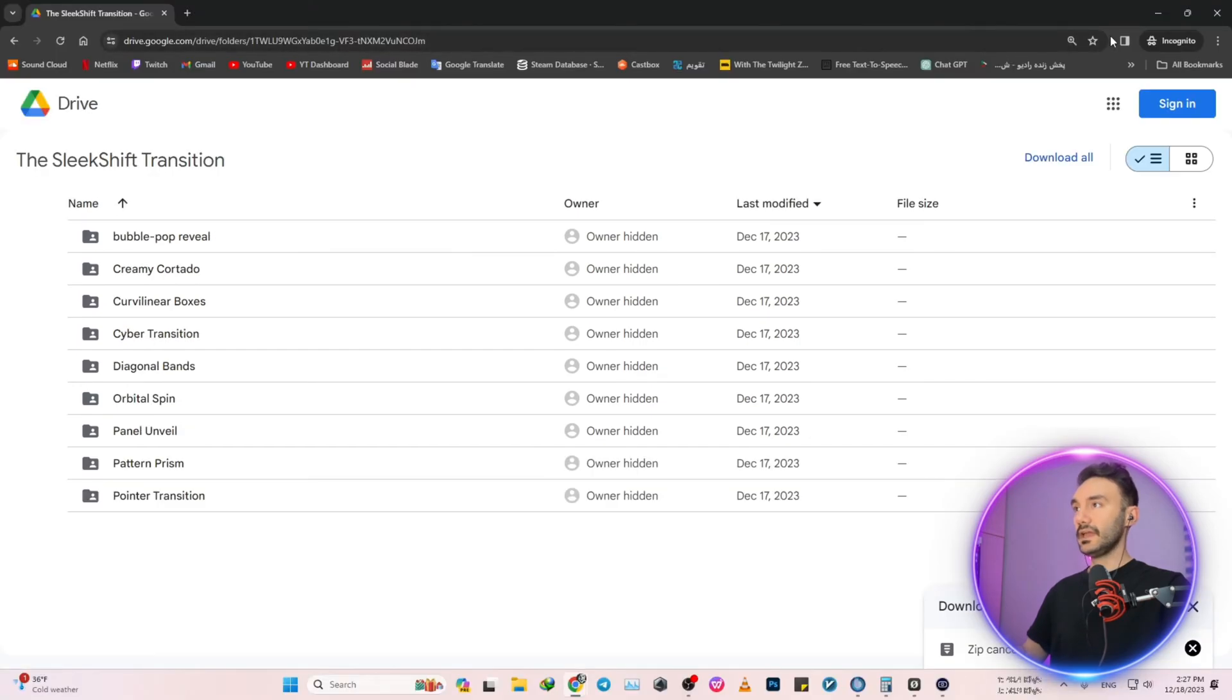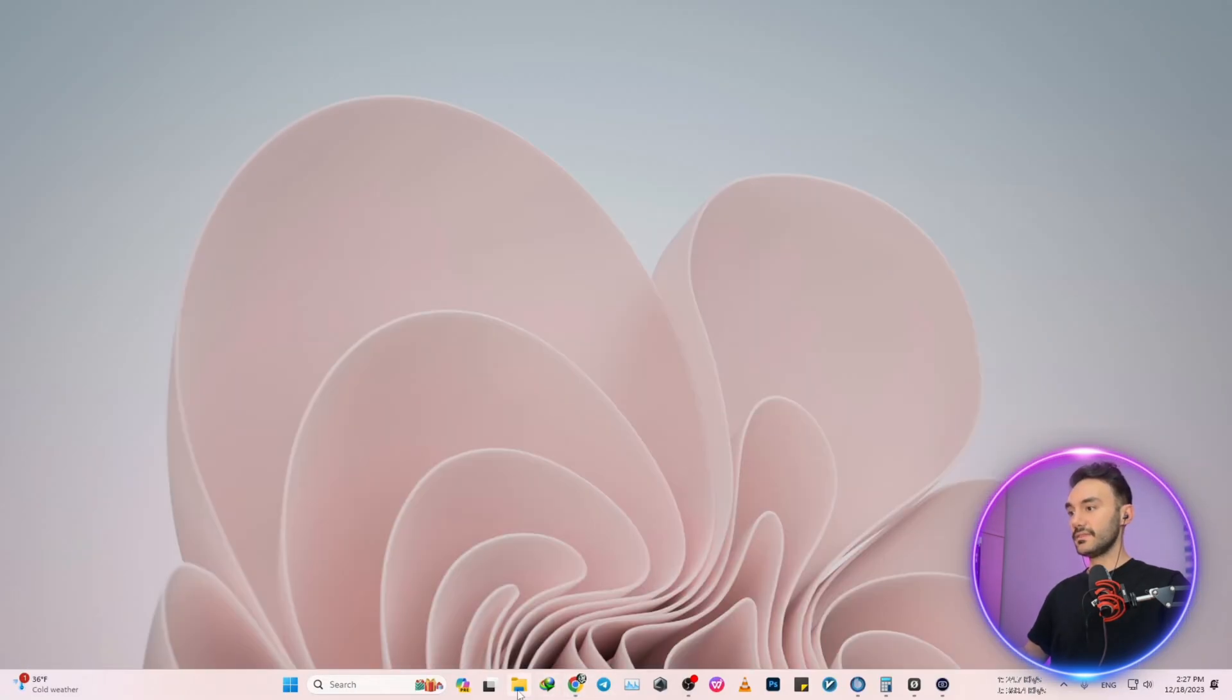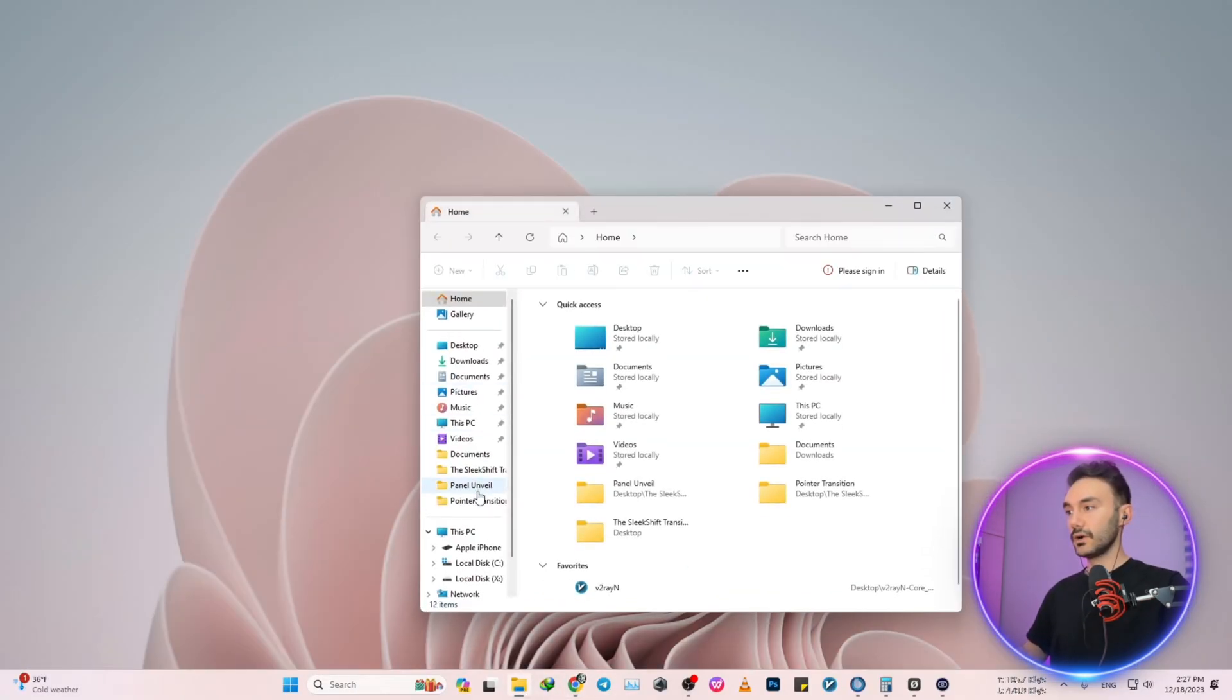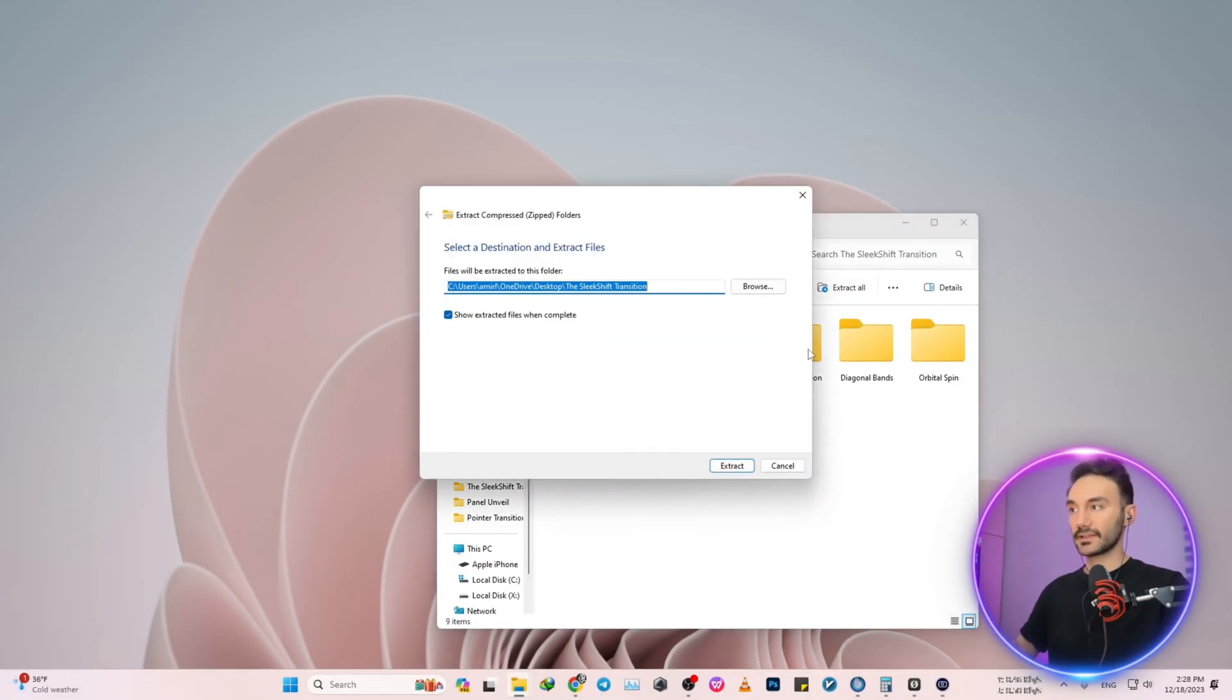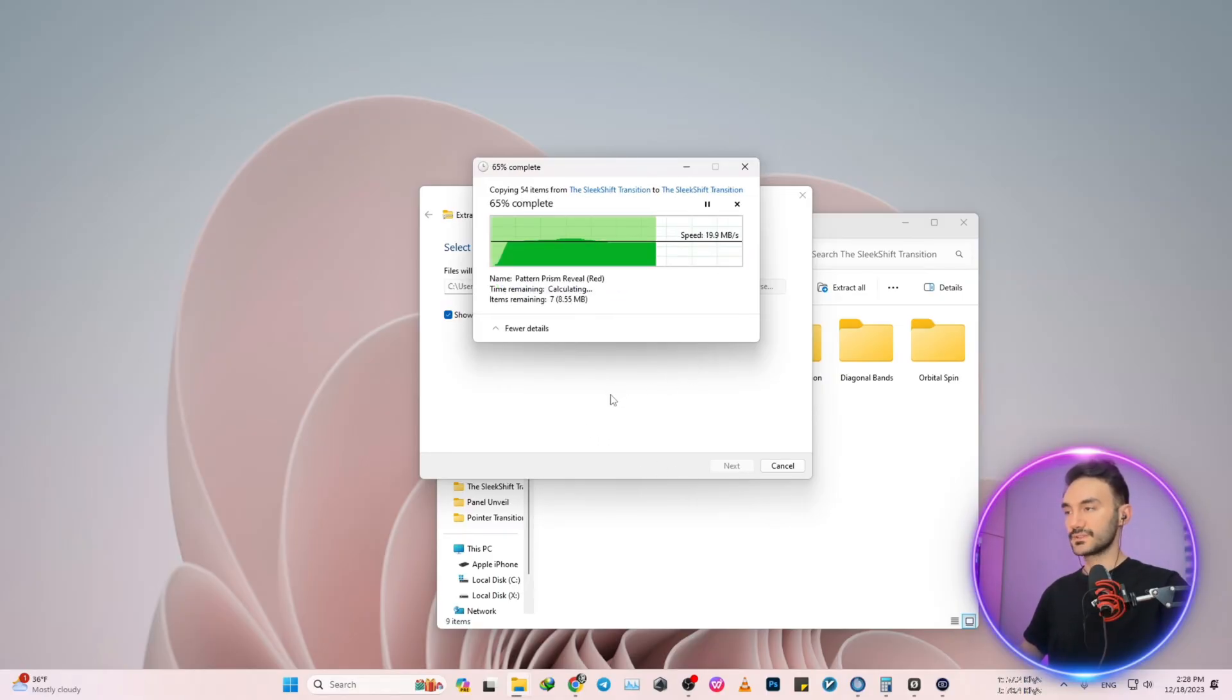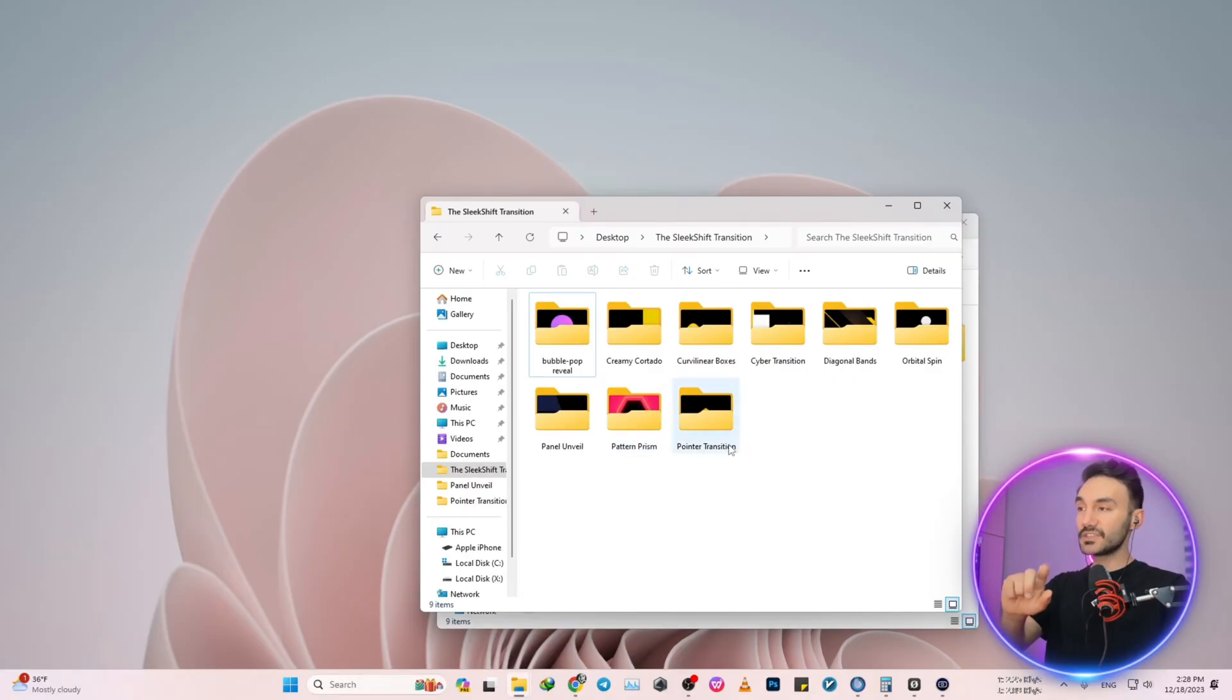The only thing that you want to do is just click on extract all and then extract. In my case I need to replace the file in this destination, and then boom, here we have it.